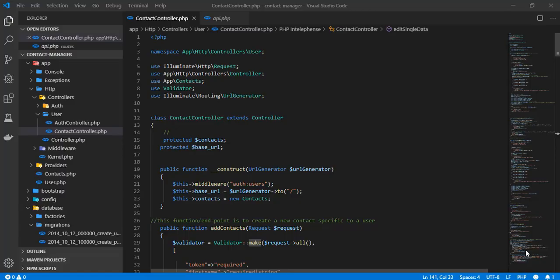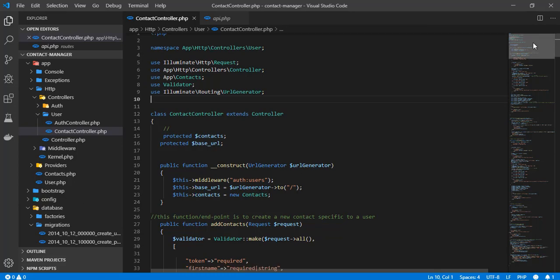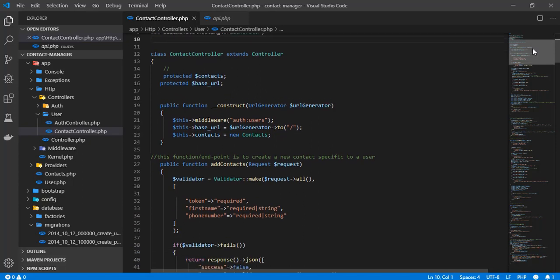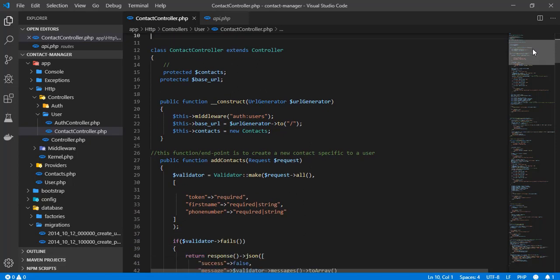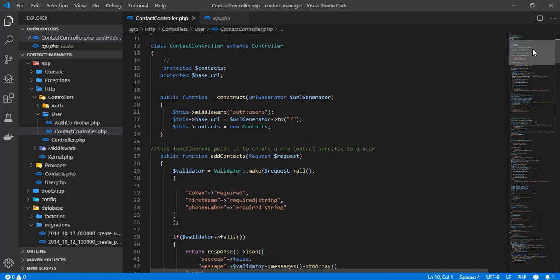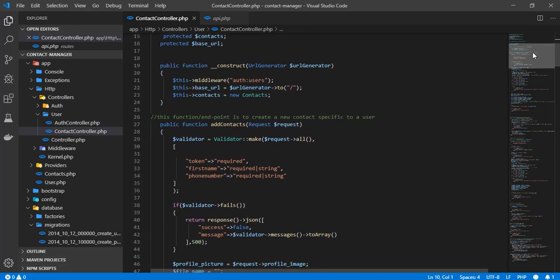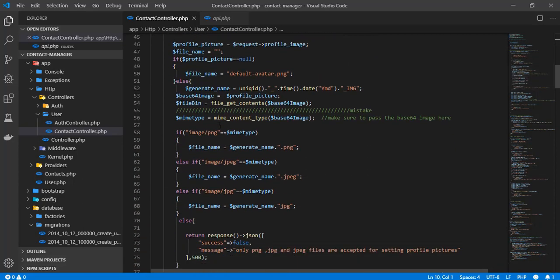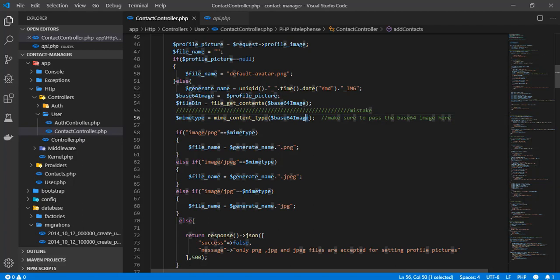Hello everyone, welcome once again to another video. In this video we're going to be testing the endpoints we created. But before we go straight into testing, there are a couple of mistakes I want to pinpoint. The first one is the MIME content type — the value passed should be the base64 image that contains the data URL.